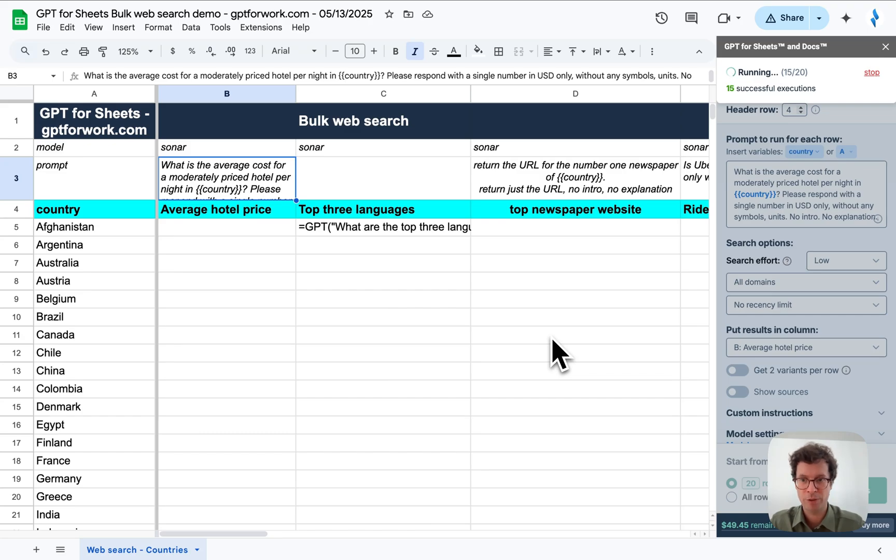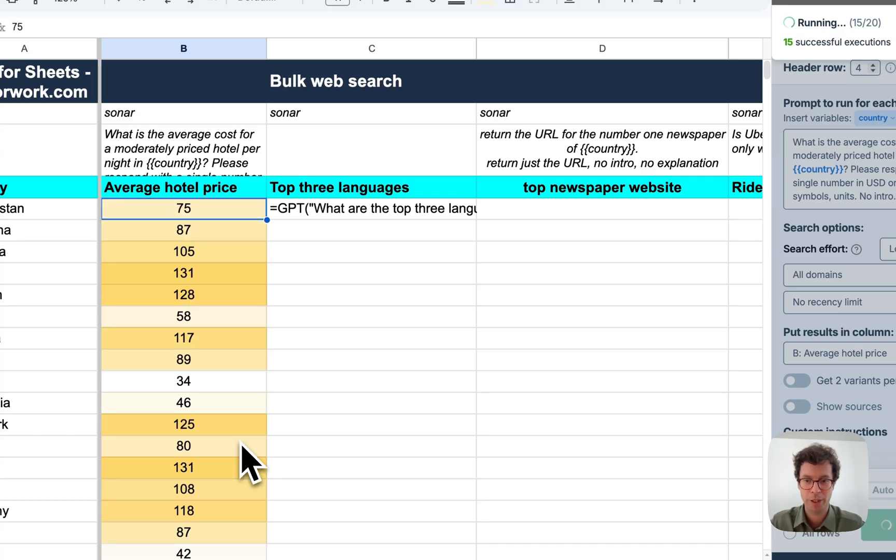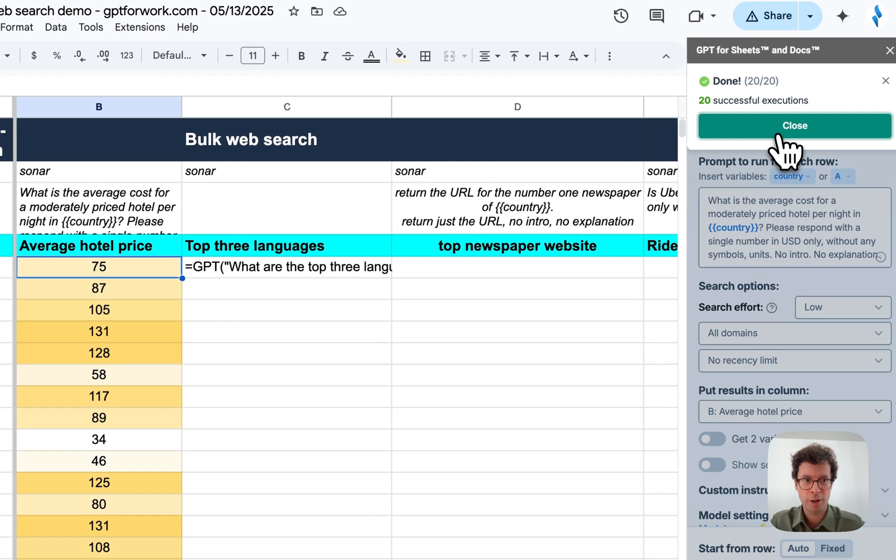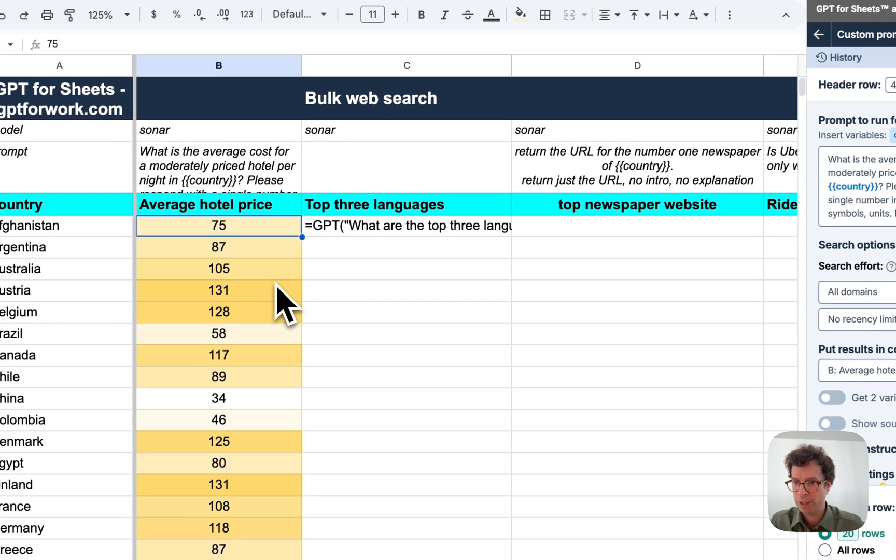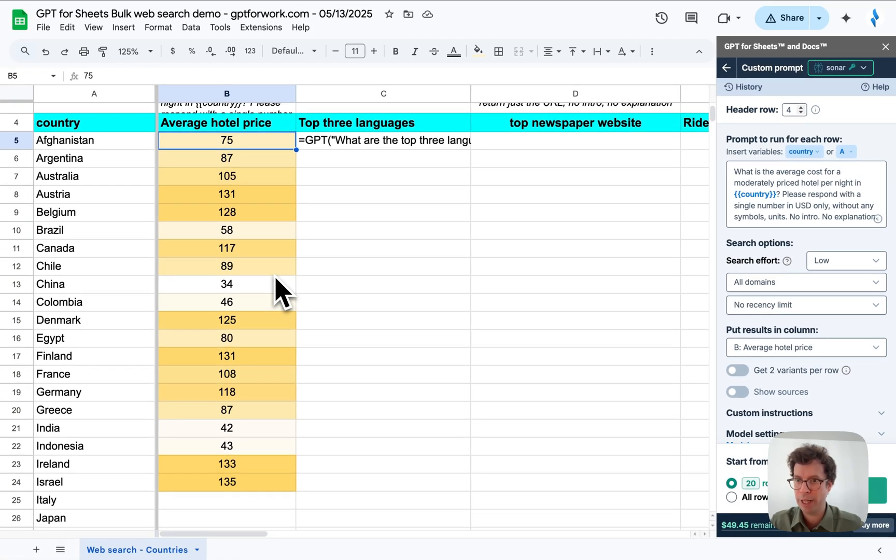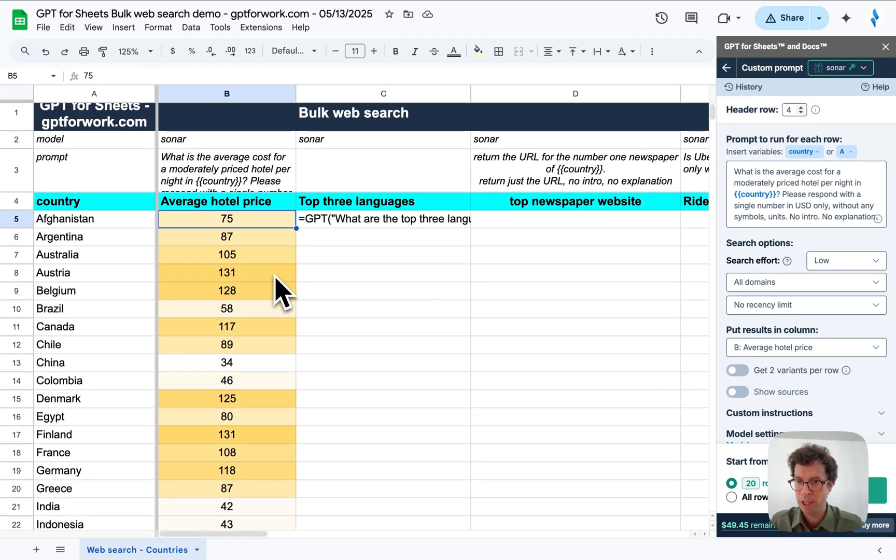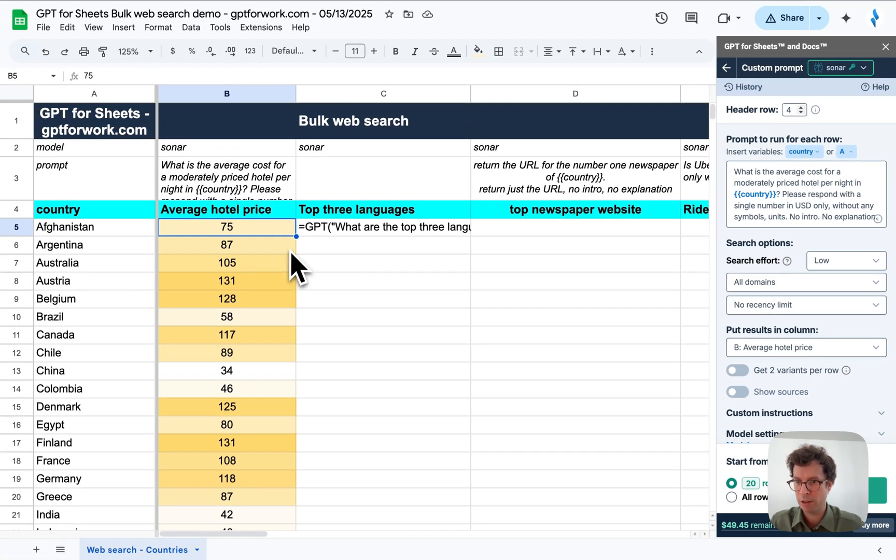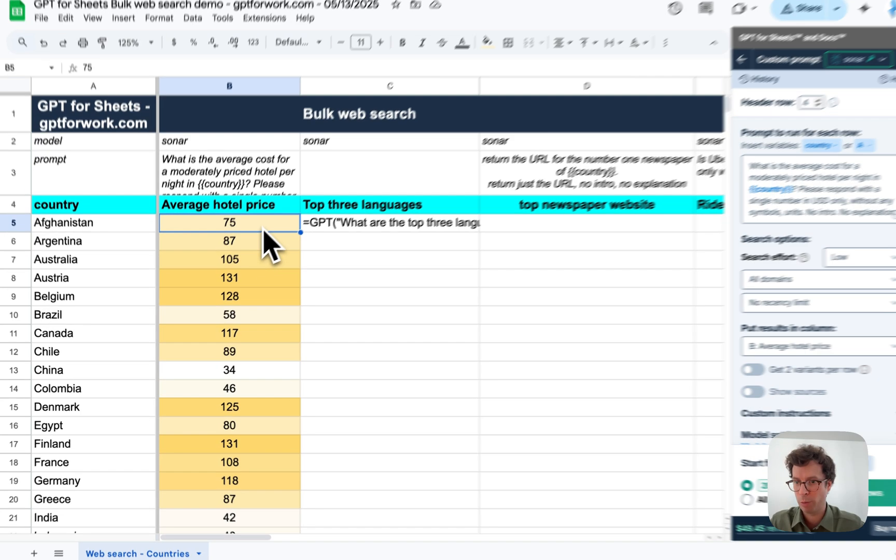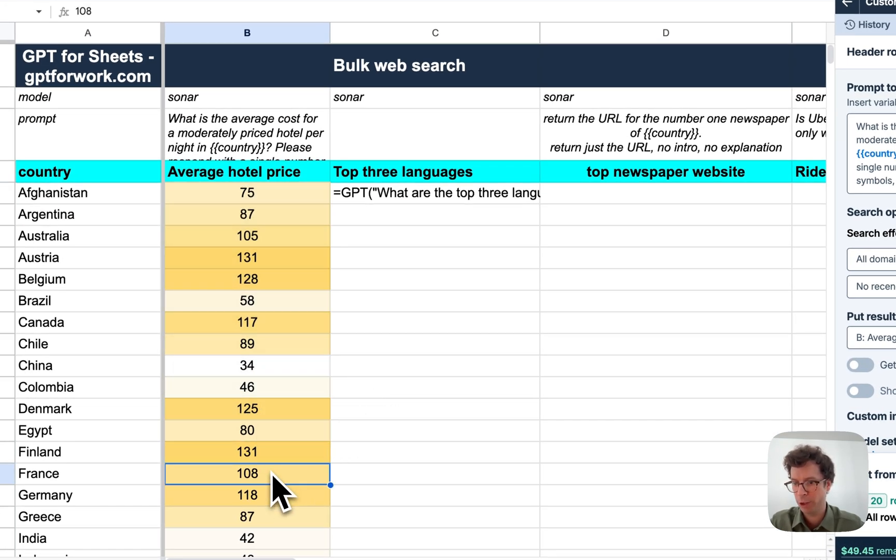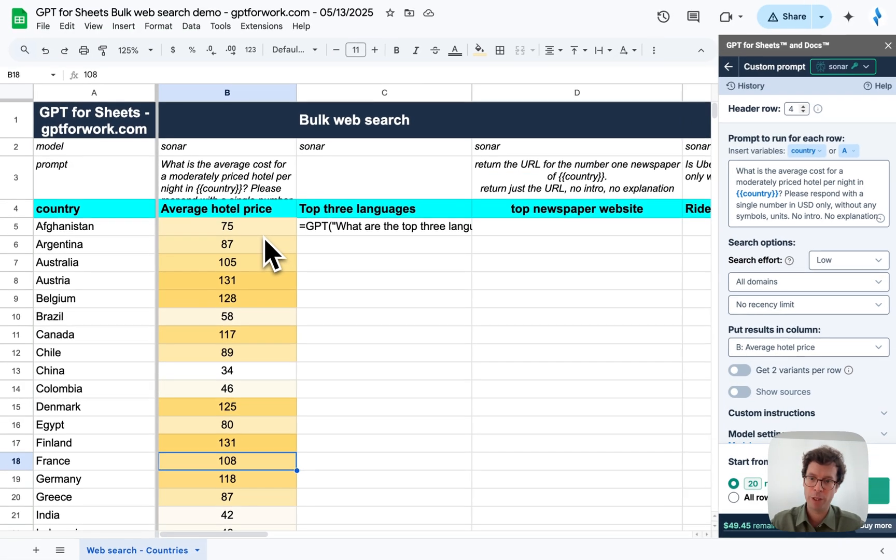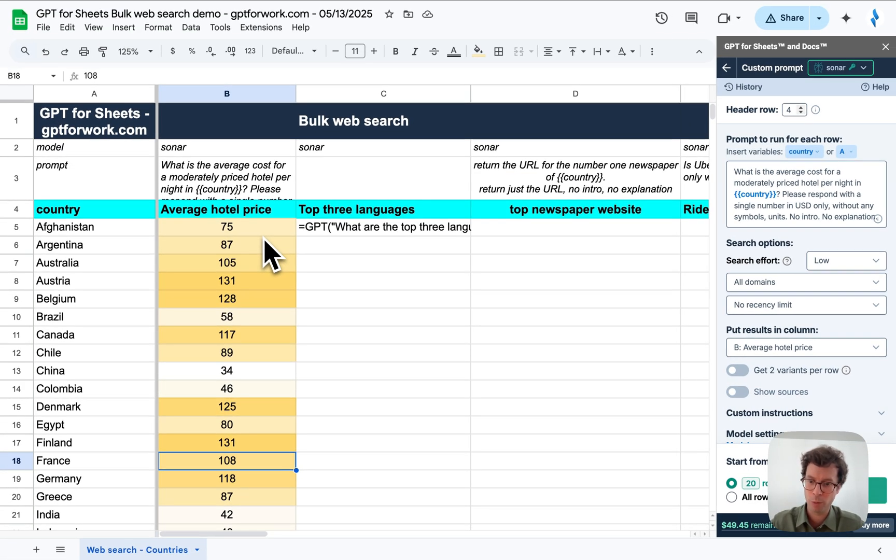And you will see that very quickly, we will get the results in column B. You can see the power of using AI directly inside Google Sheets. You can set conditional formatting, for example, or use other native features of Google Sheets to make your results from the AI more readable, more understandable.